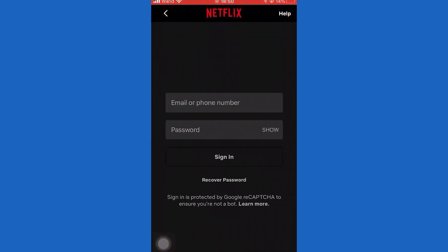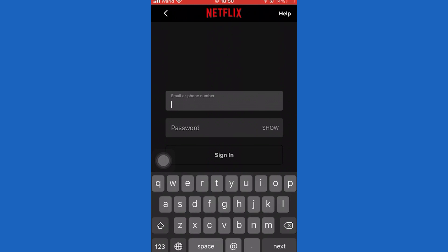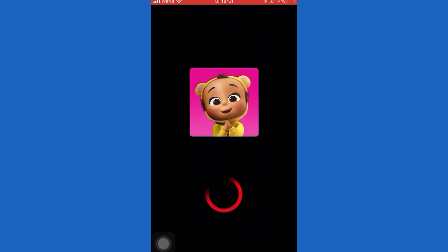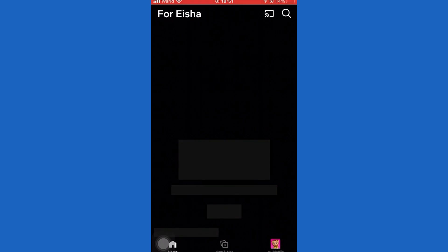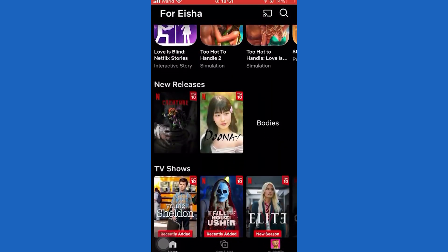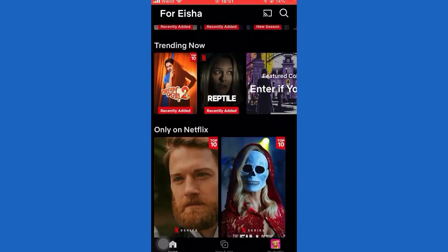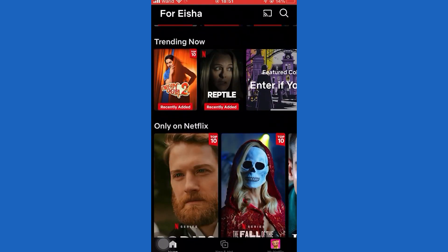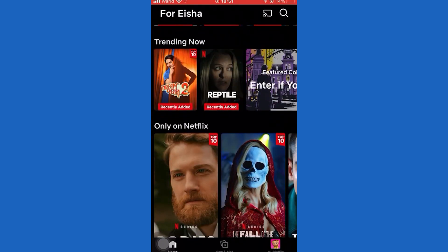First of all, open the Netflix application. When you open it, sign into one of your accounts. Once you sign in, on the Home tab, you will most likely see the Continue Watching option over here.